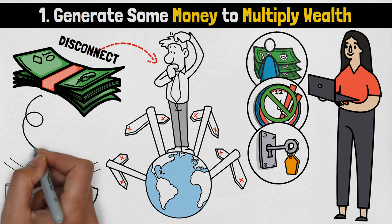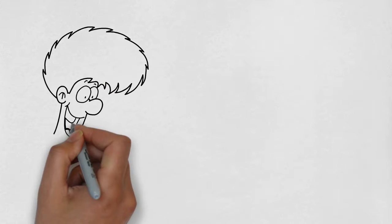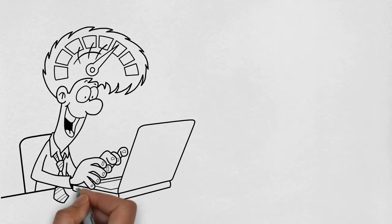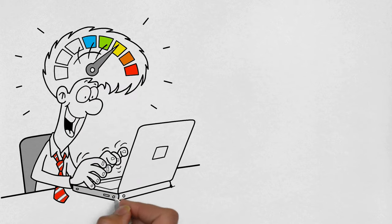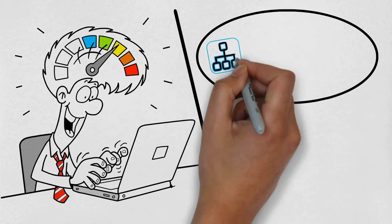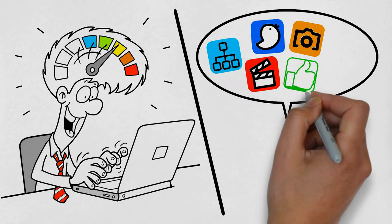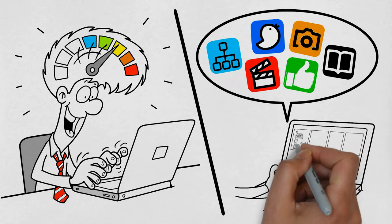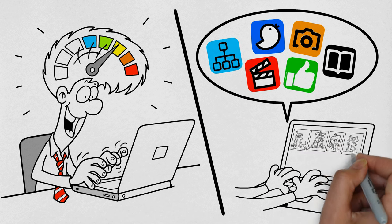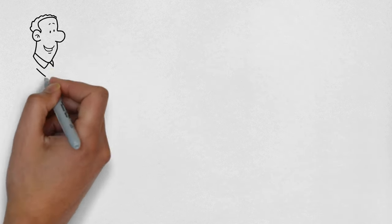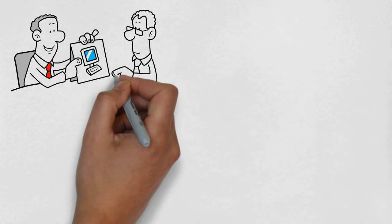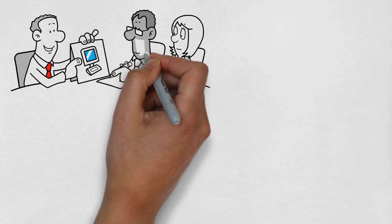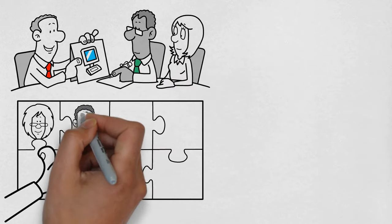The internet has opened up a whole new world of ways to make money. You can use your skills to freelance online, whether you're a writer, coder, or designer. You can also help businesses reach their customers through digital marketing, or start your own online store and sell your products or services to people worldwide. And if you're an expert in something, you can even become a consultant and charge businesses top dollar for your advice.